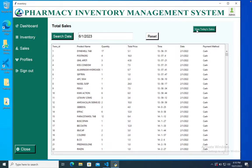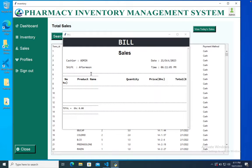We have a button here saying 'view today's sales.' When you click on it you get a bill of ongoing sales made within the day. You can see the cashier, the shift, the date and time. Since we don't have any sales at the moment, there are no products listed.